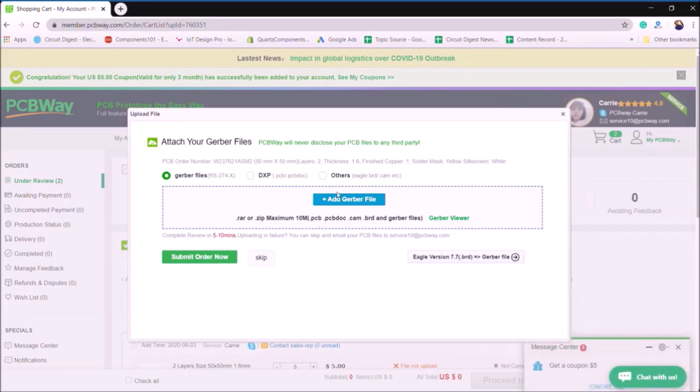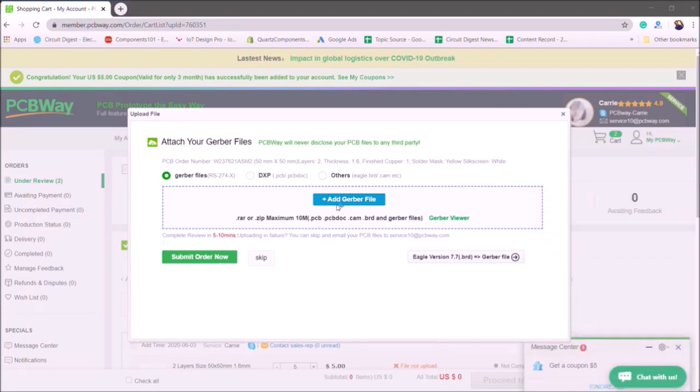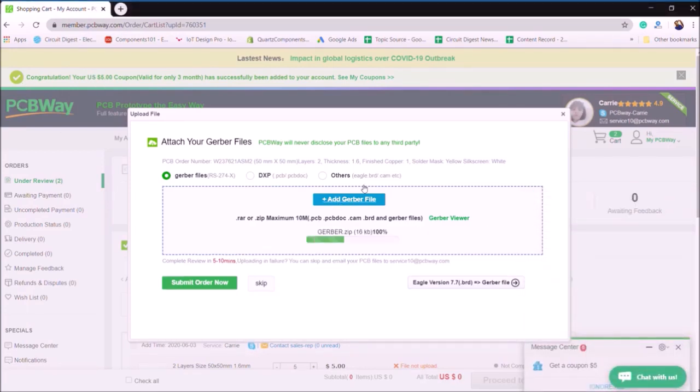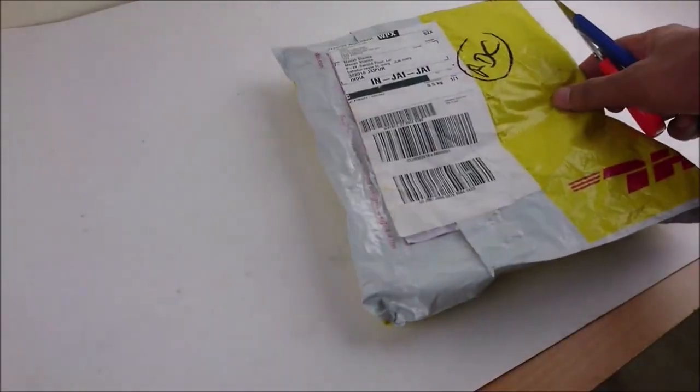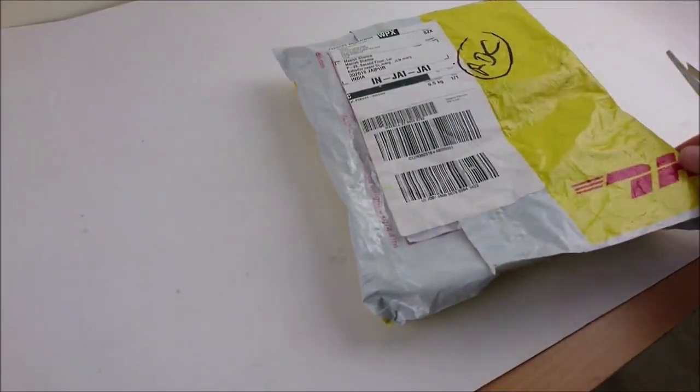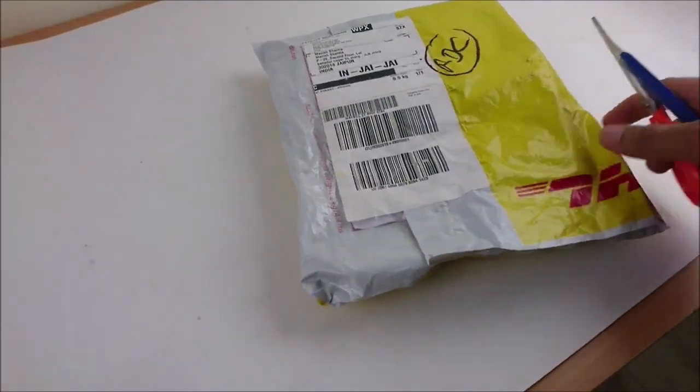Once the Gerber is uploaded, click on submit order now. And after entering your address and completing the payment, your PCBs will arrive at your doorstep. After a few days, I received my PCBs in a neatly packaged box as you can see here.